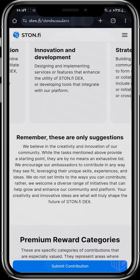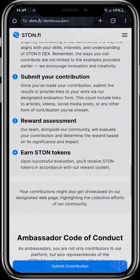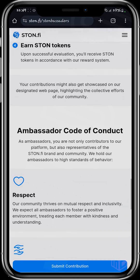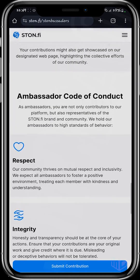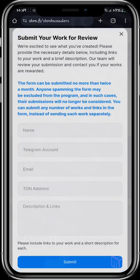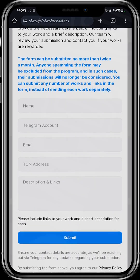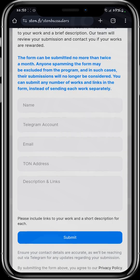When you do all of this, scroll down to the bottom of the page. You don't actually need to register to become an ambassador. All you have to do is click 'Submit Contribution' at the bottom of the page. When you click submit contribution, input your name, your Telegram account, your email, your TON address — which you can get from your Telegram wallet or your Tonkeeper wallet — and put in the description and links to the contributions you have made to the StoneFi ecosystem, then submit.